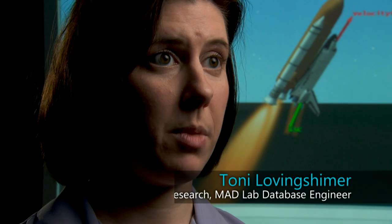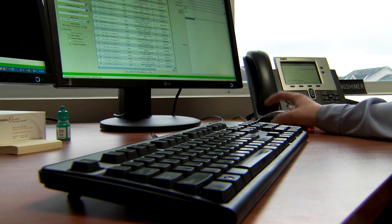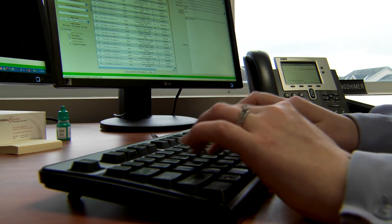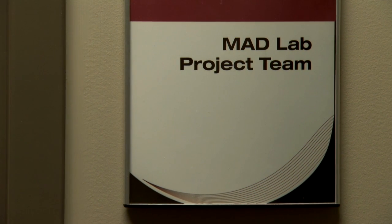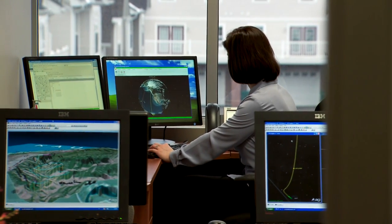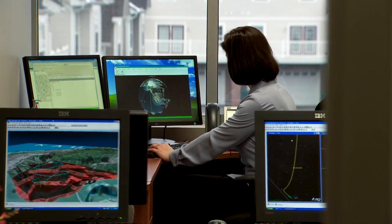The MAD Lab at Riverside Research stands for the Modeling and Application Development Lab, where we do a lot of the modeling and simulation work within the company. What I do is support the back end of that — setting up the databases we use. There's a lot of analysis going on, so my job is to create the database structure to store all of that data so it's easily accessible, can be retrieved quickly, and can be indexed.